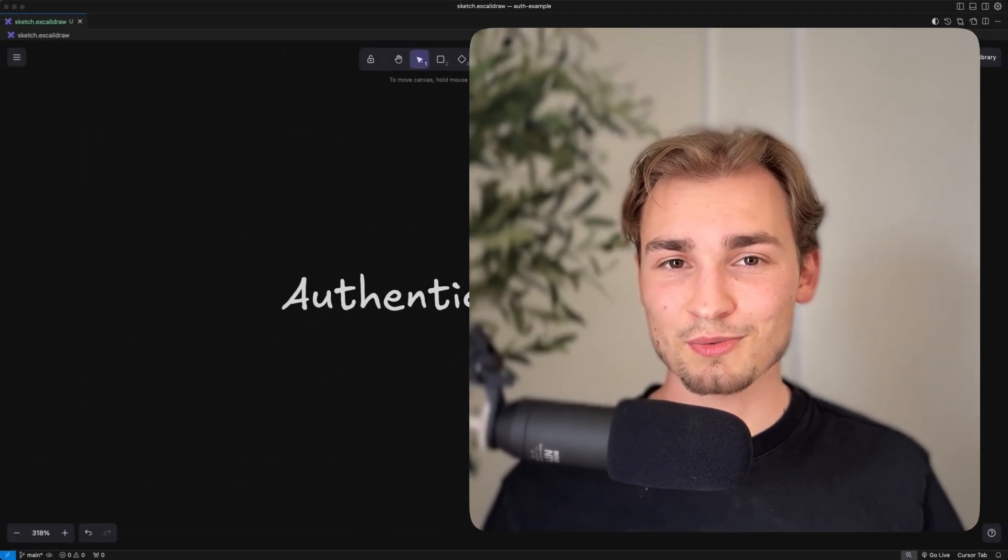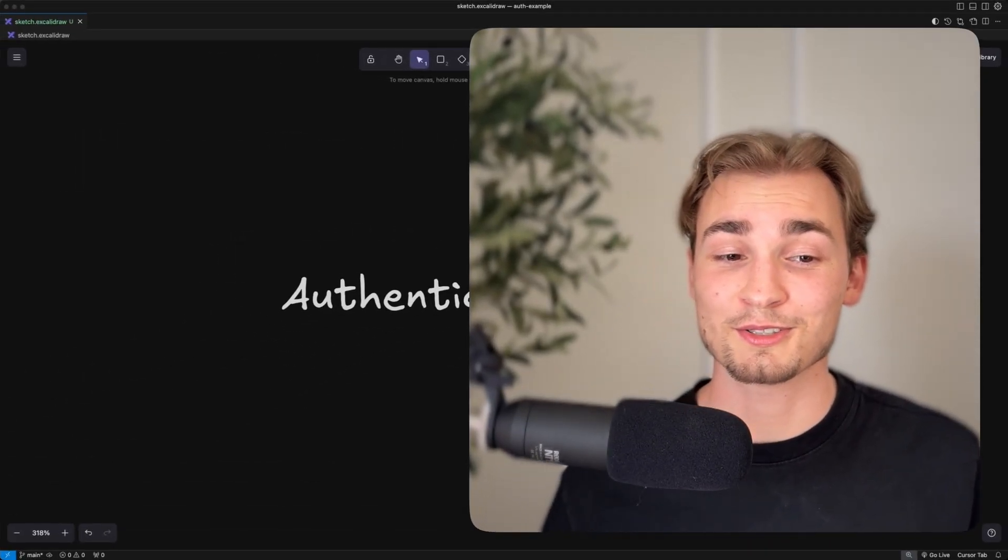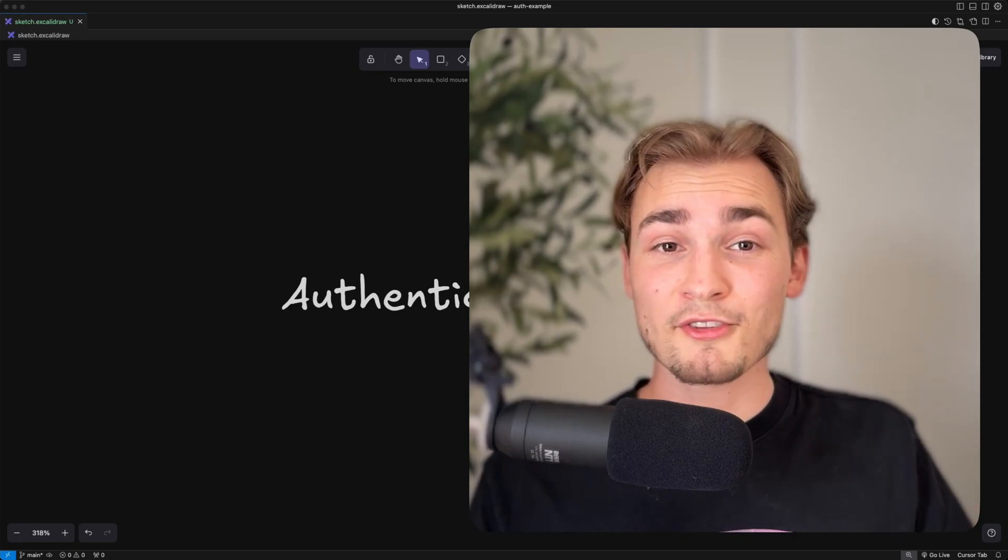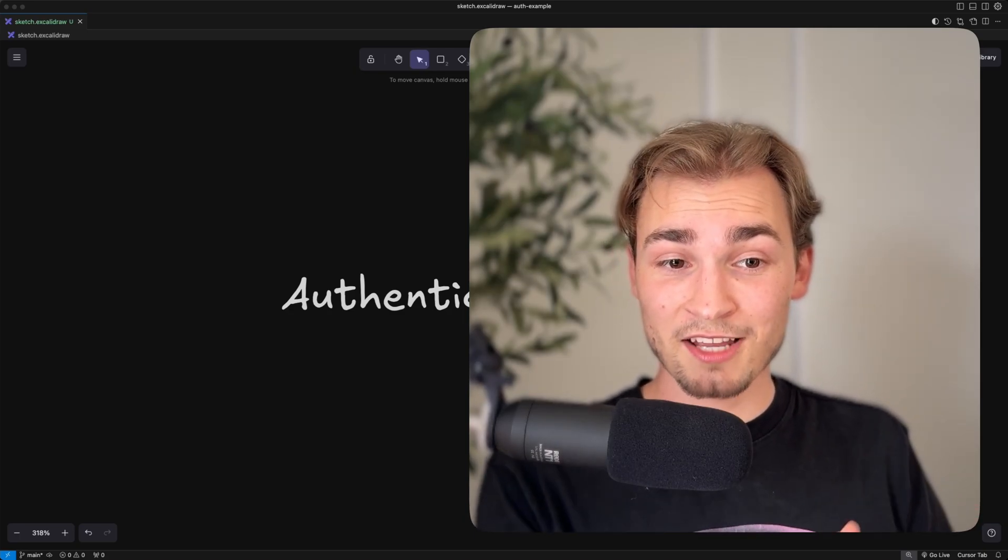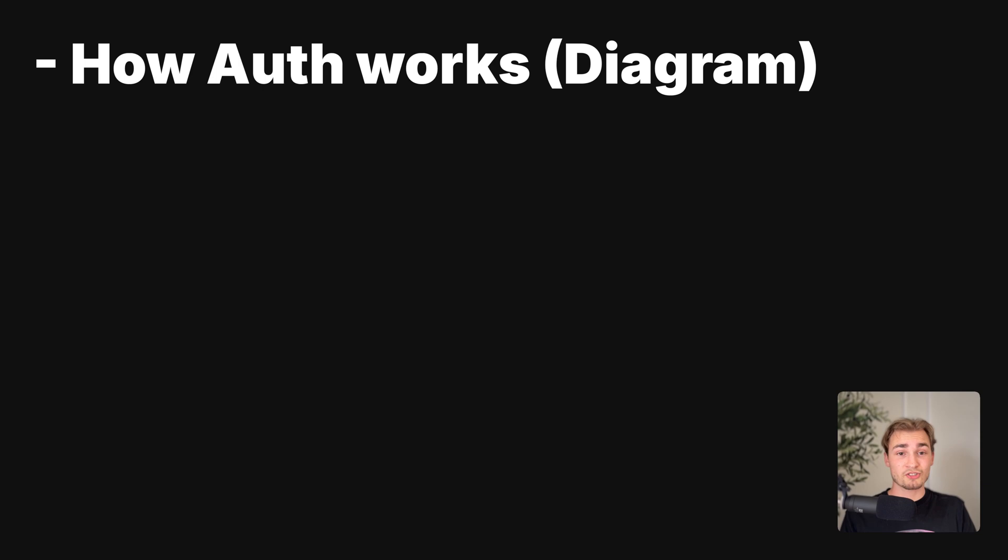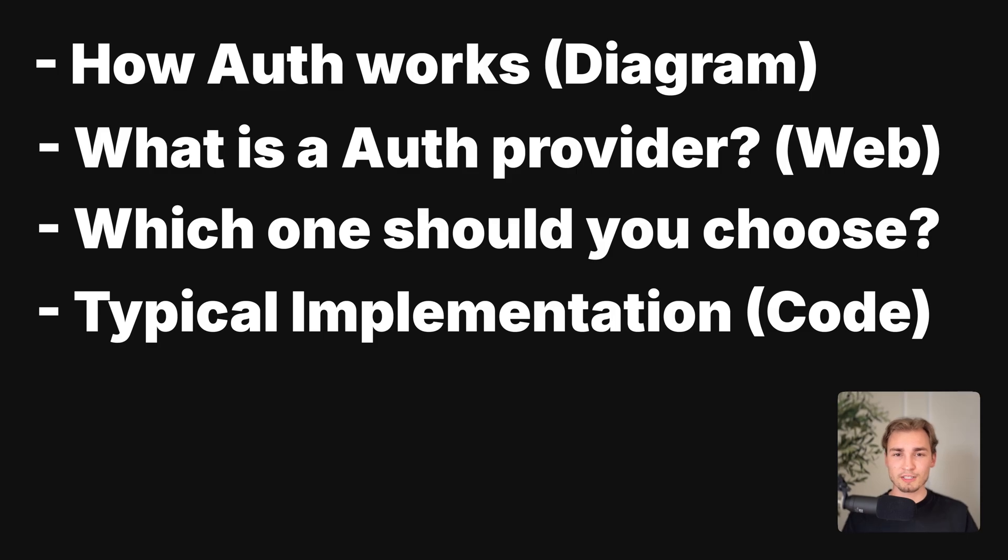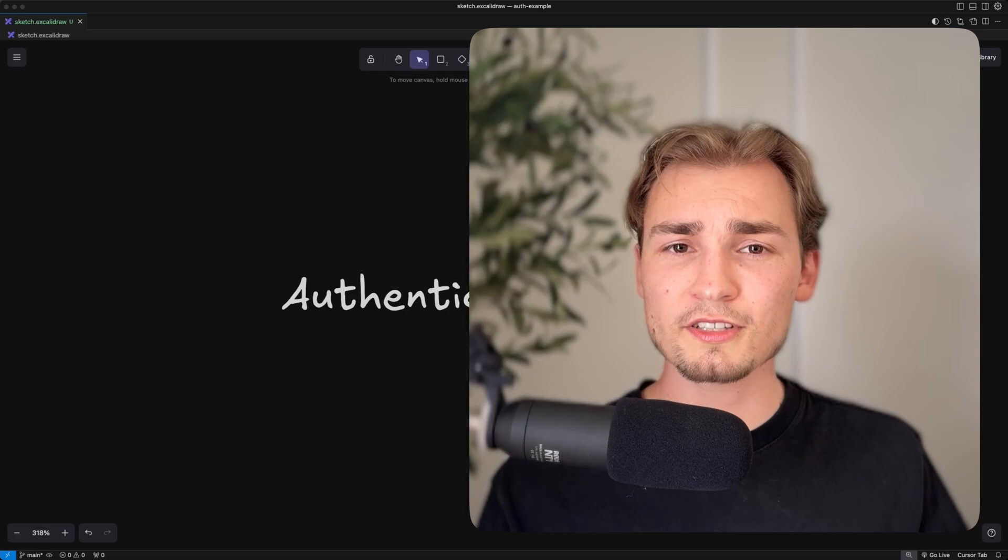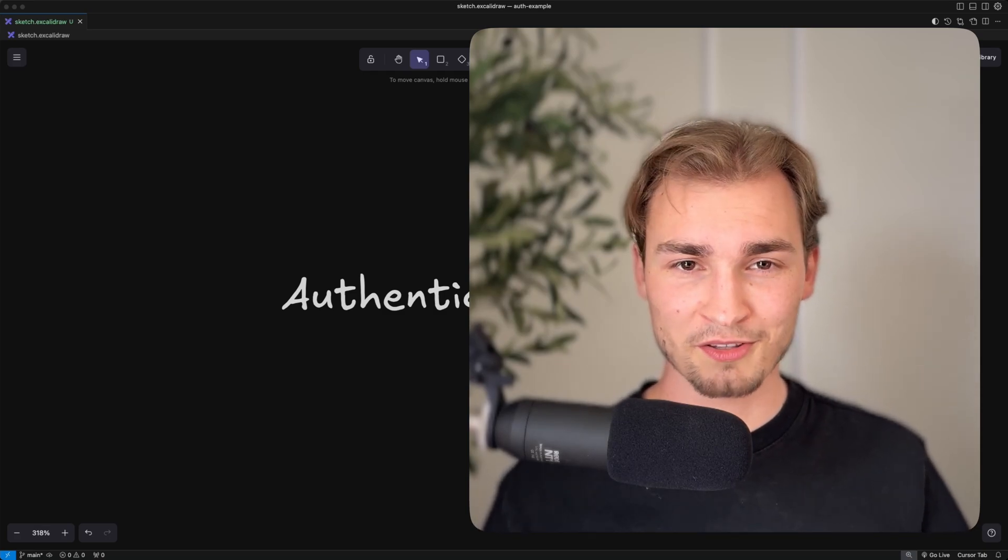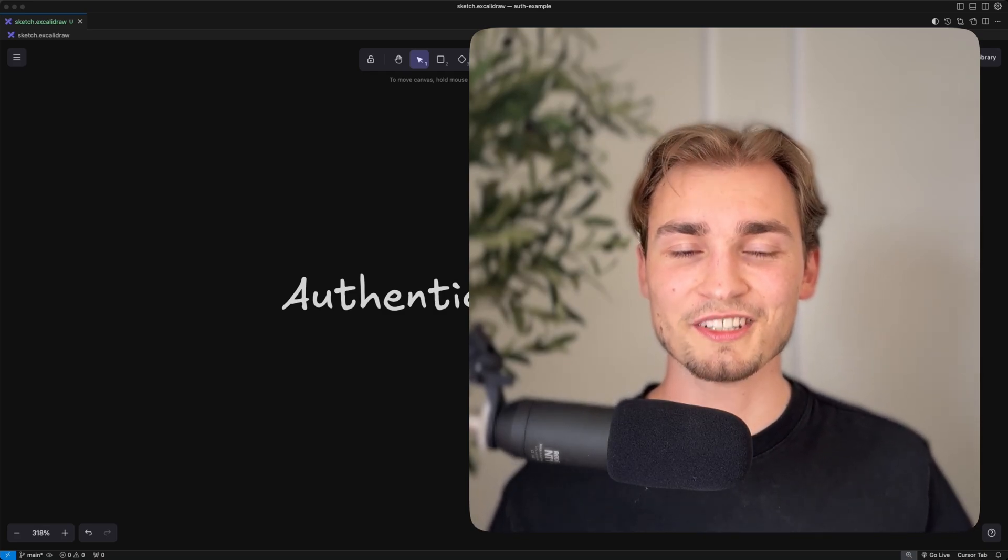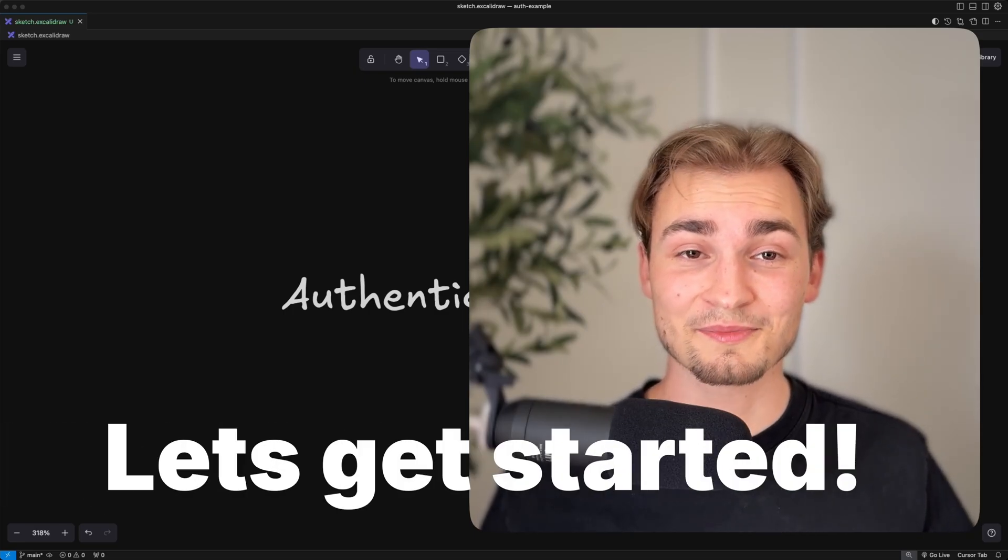Let me tell you, you don't need a 12 hours course on Udemy because today I show you everything you need to know to get started and move on from there, how auth generally works, what is an auth provider and which one should you choose. Then we go over a typical implementation where I'm showing you the basic principles and what you need to be aware of. And with understanding all these things you will build the perfect authentication system for exactly your needs. So let's get started.